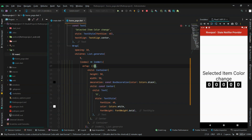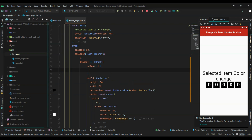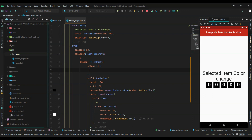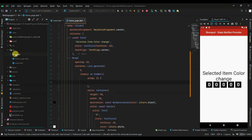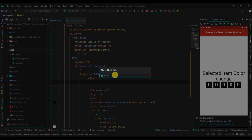If we used setState it would work, but we are going to use Riverpod without a StatefulWidget. For Riverpod, let's create a new file called home_page_provider.dart.